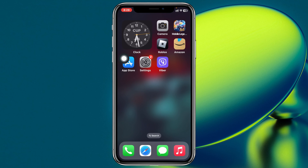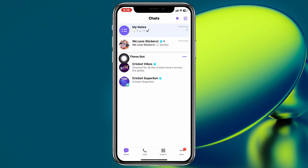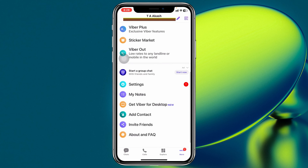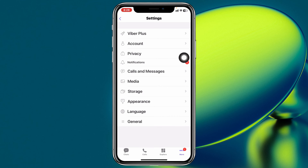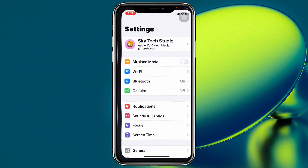Next, open up your Viber app on your device. From the home page, tap on the three-dot or More option at the bottom right. Scroll down and tap on Settings, then under Settings tap on Notifications. Make sure you toggle on all the options here — first, turn on notifications.